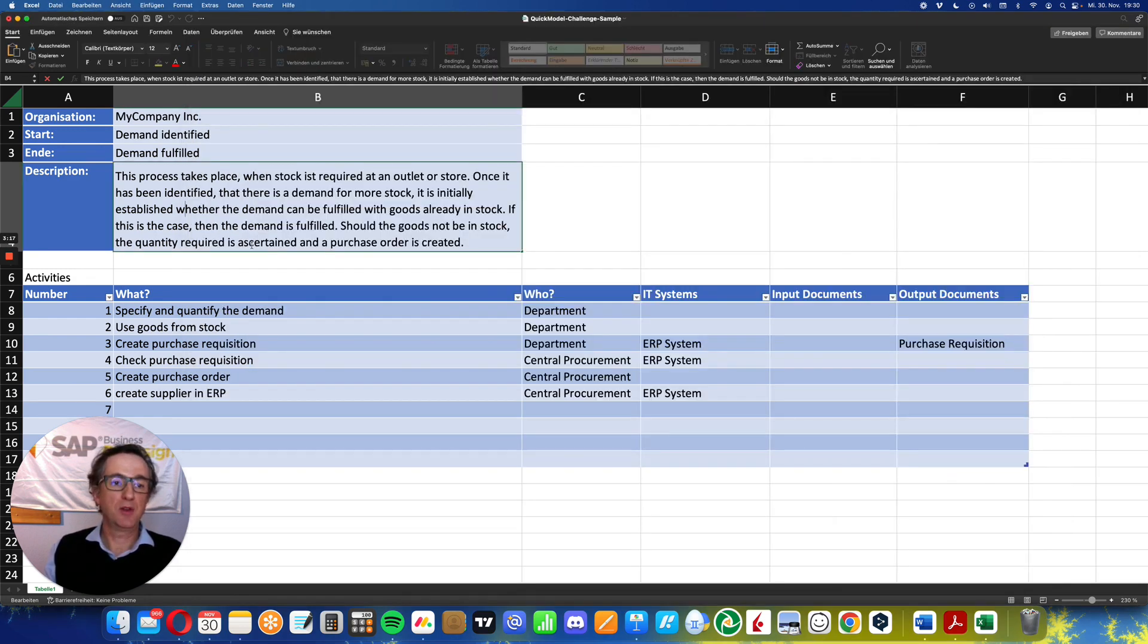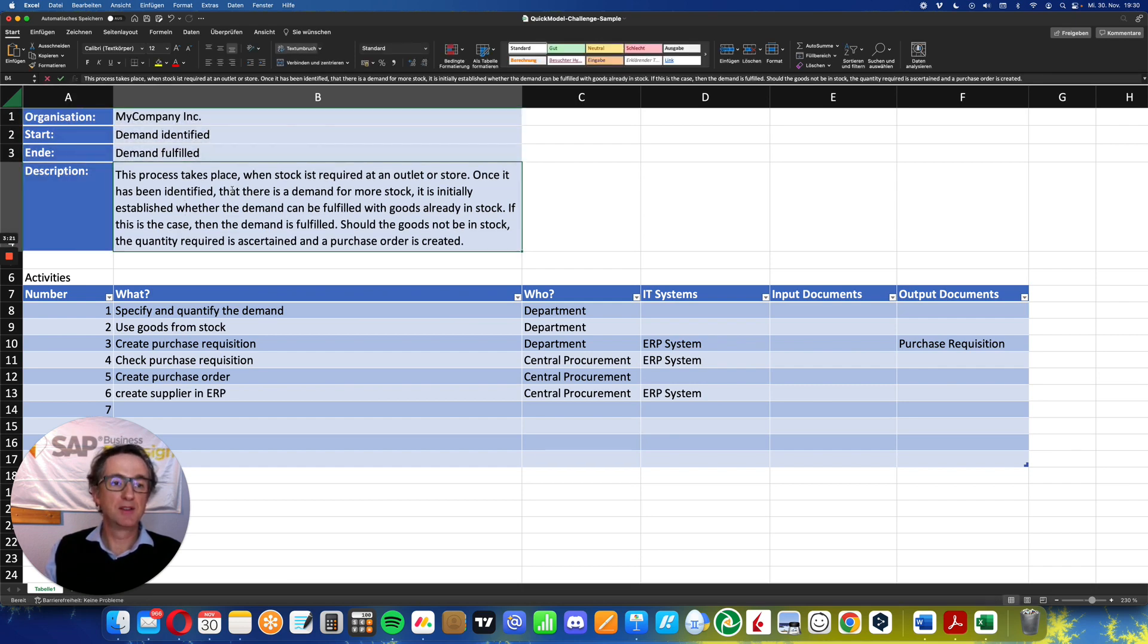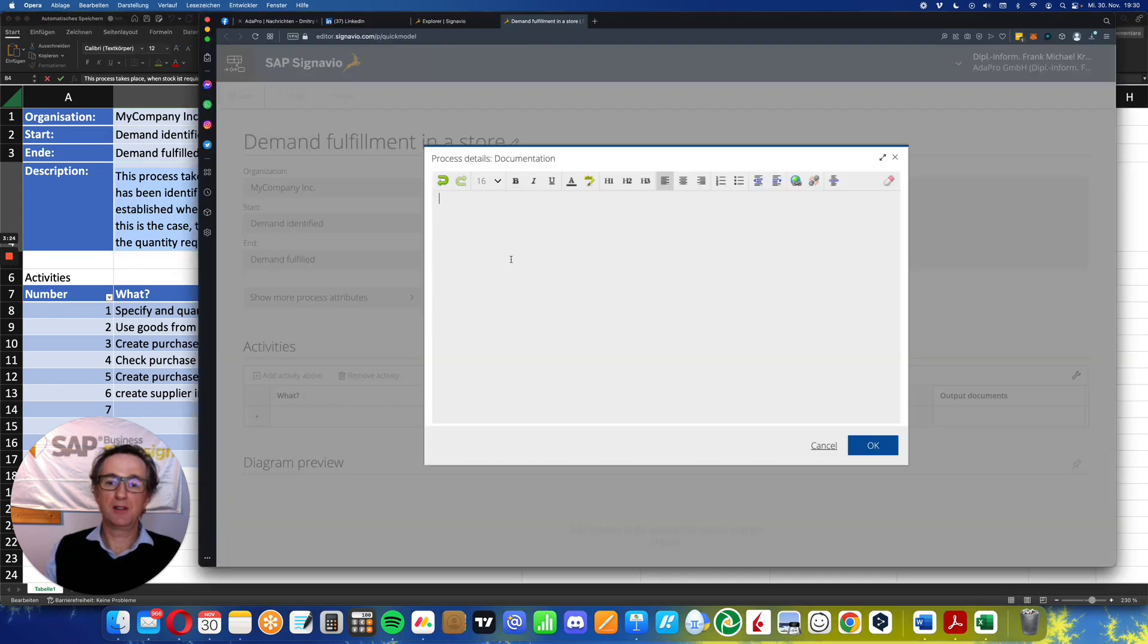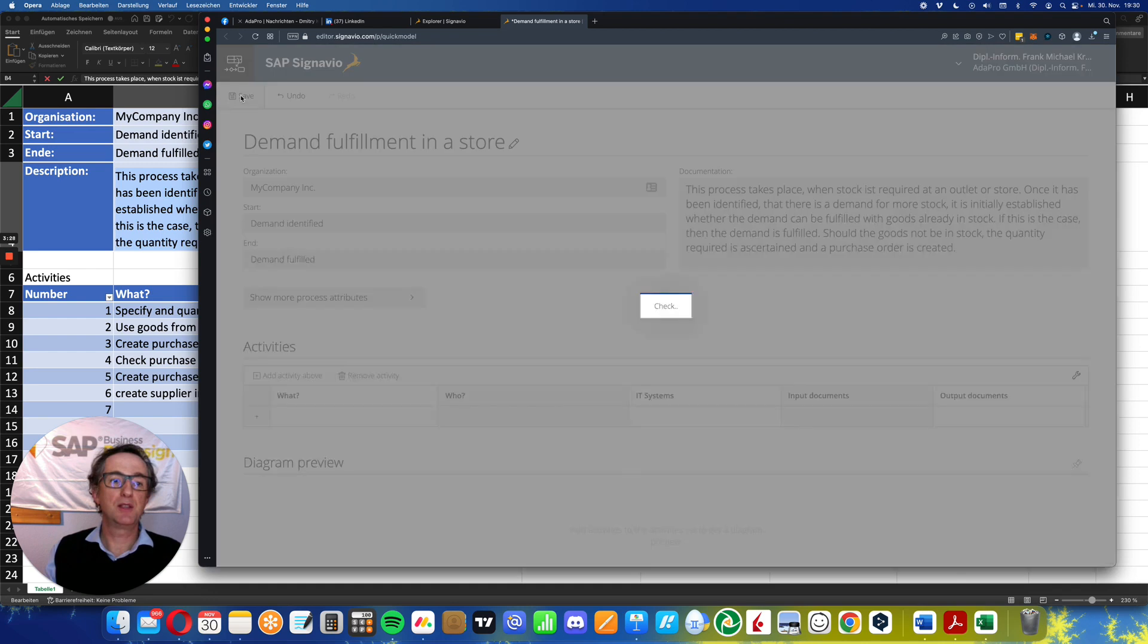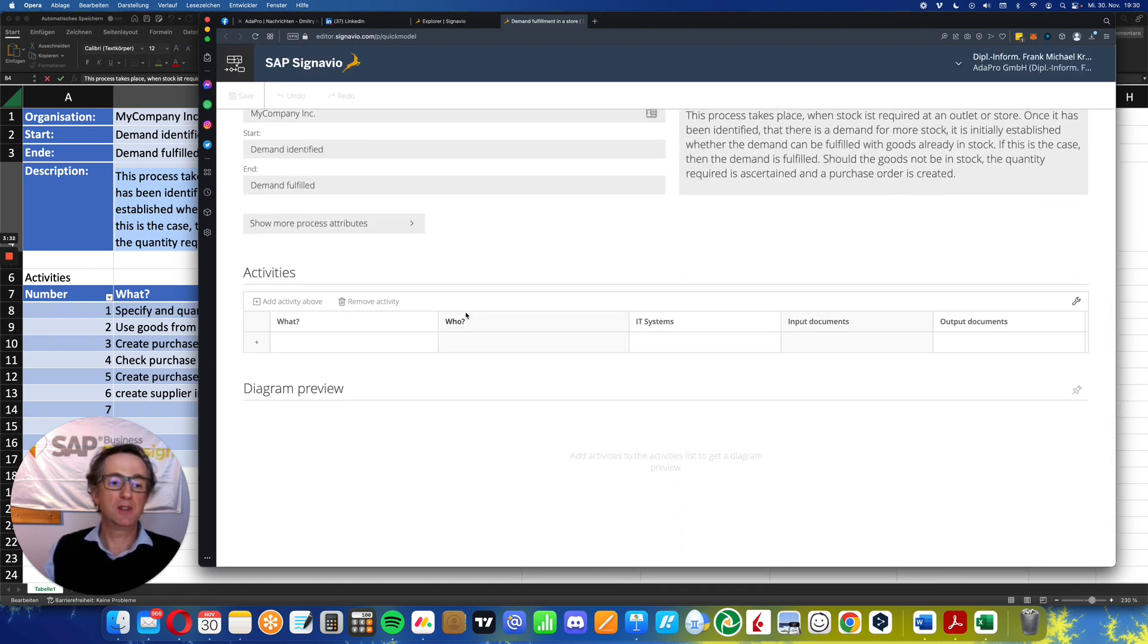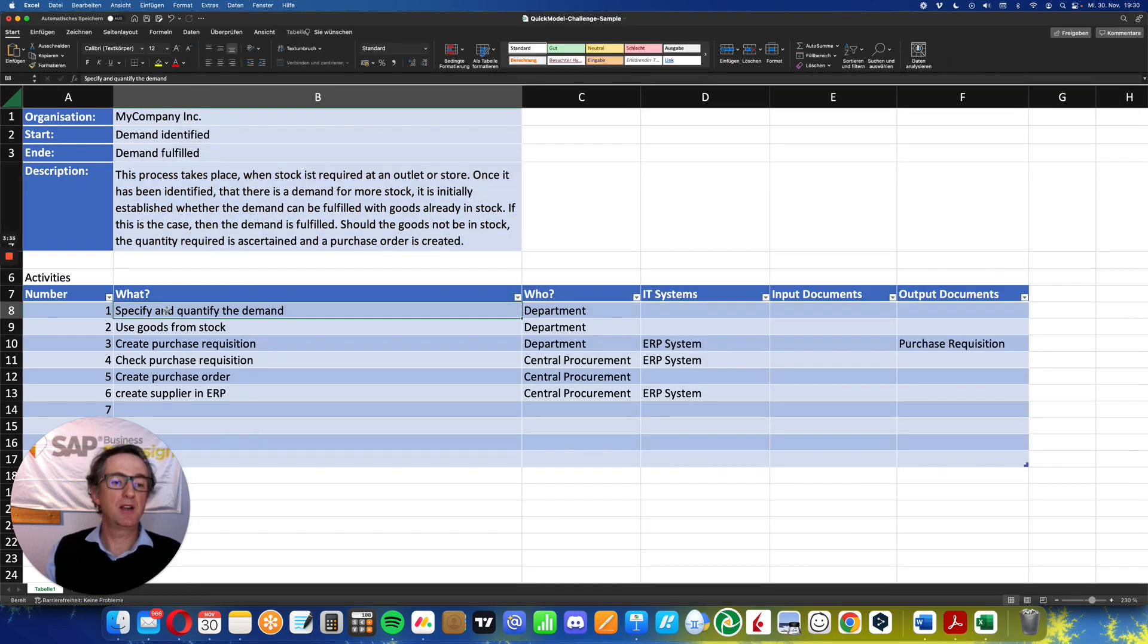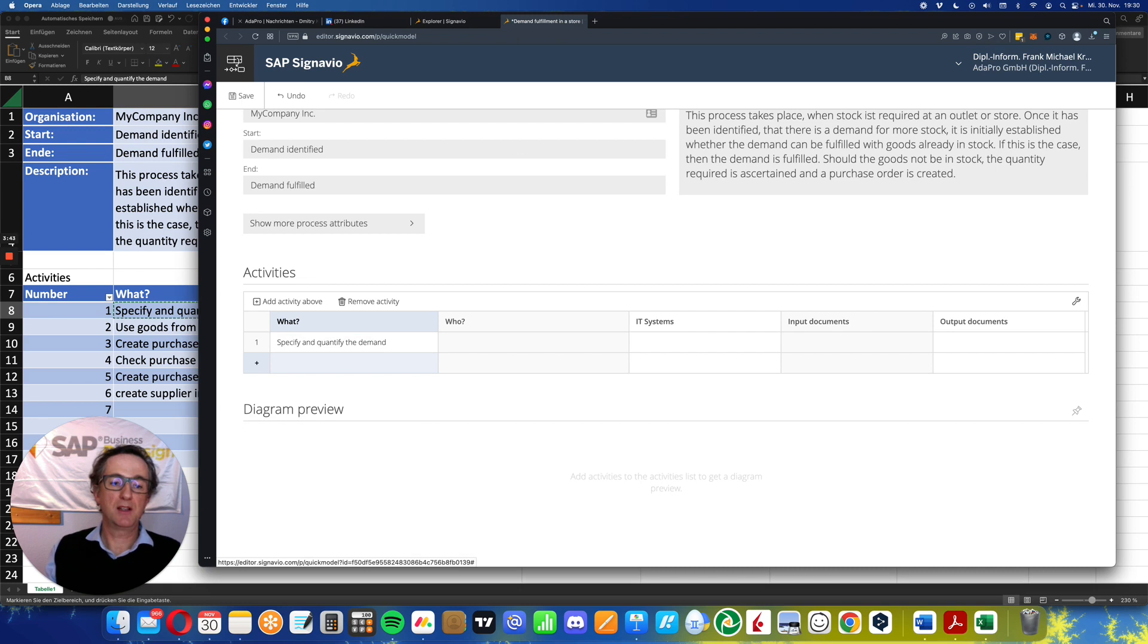Copy and pasting is not always so easy as it seems. Copy, paste. There we go. Save it. Now comes the interesting part, activities. So what happens? First step: specify and quantify the demand. I do that and enter this in the field. And what happens? As I press enter,